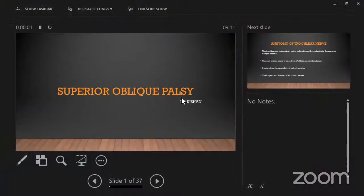Good morning everyone. Today my topic is fourth cranial nerve palsy — superior oblique palsy.